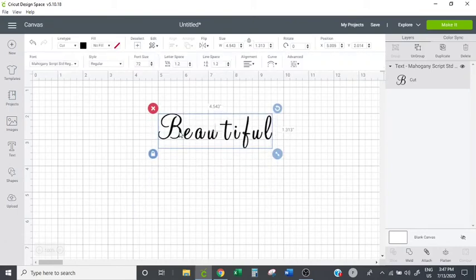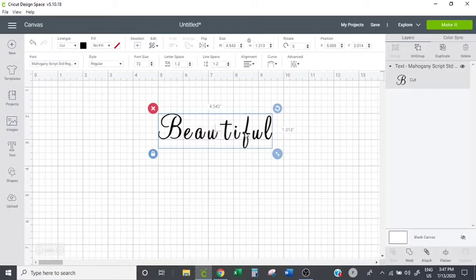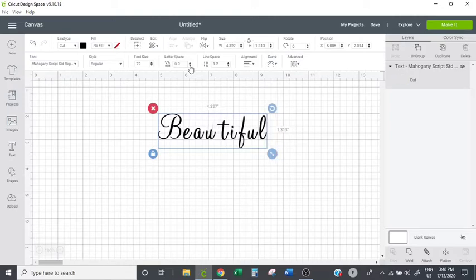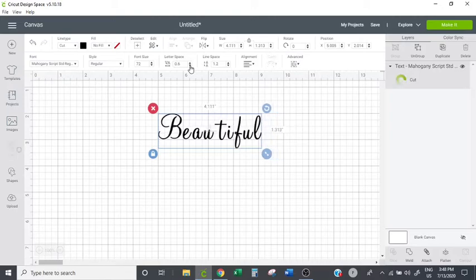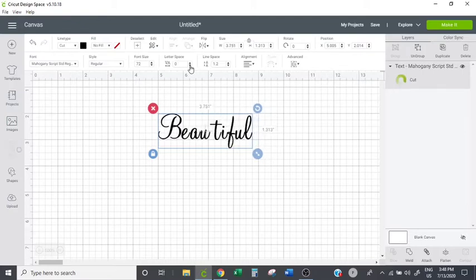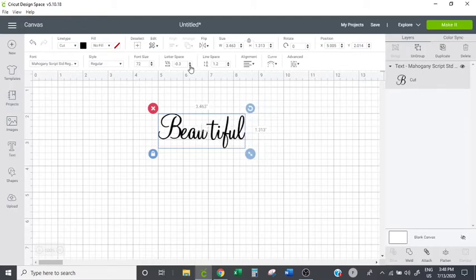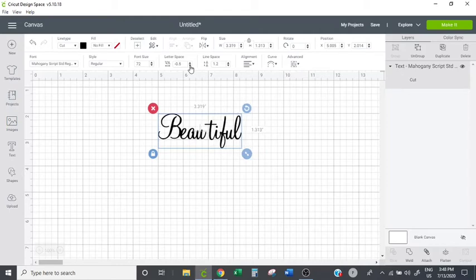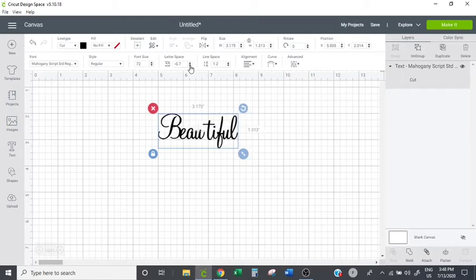And the letters are not touching, they're not attached to each other, so we'll come up here to letter space and arrow down, bring them a little bit closer. Okay, so I think that looks good.